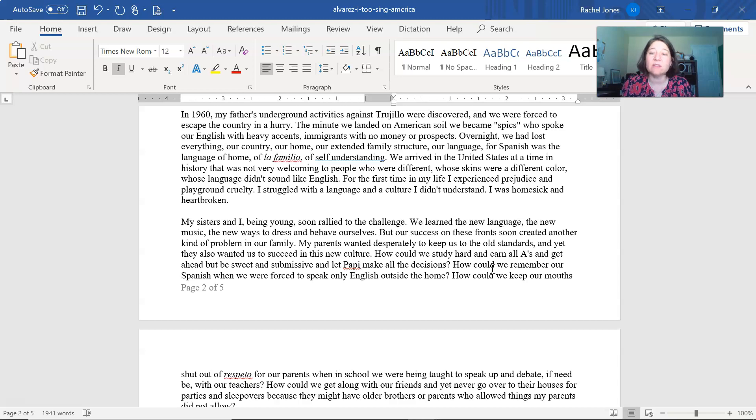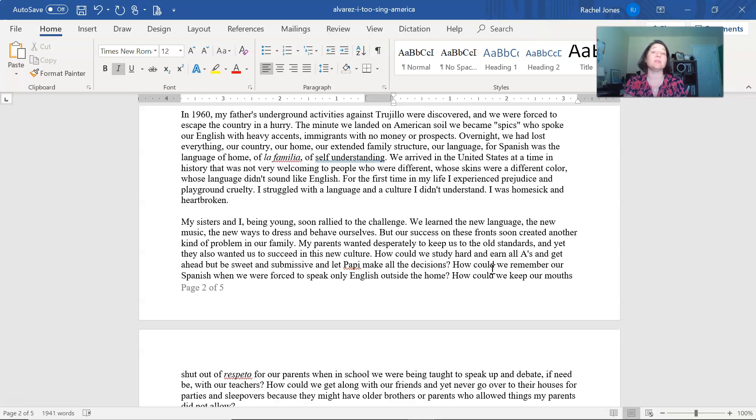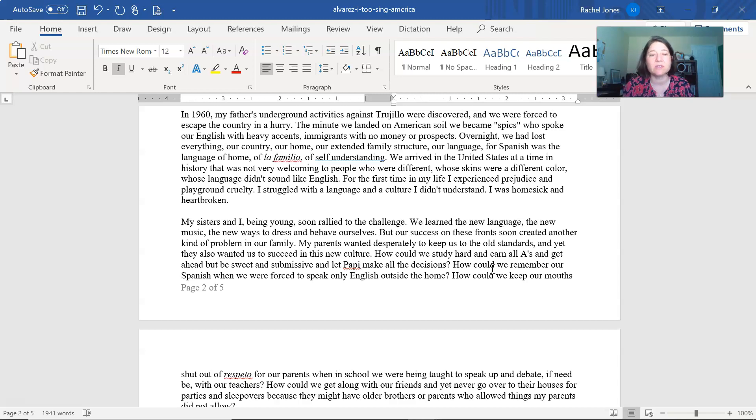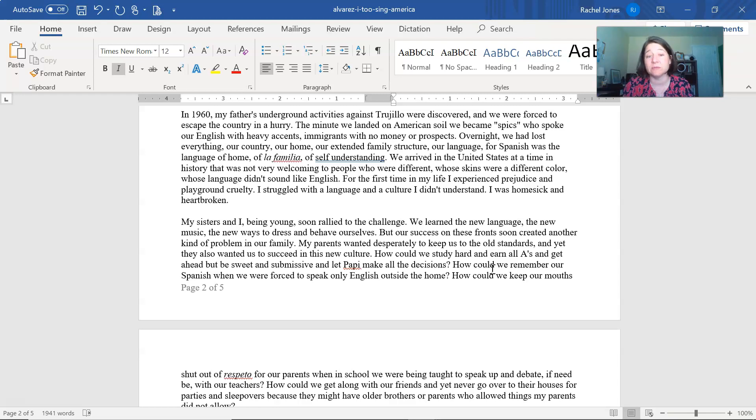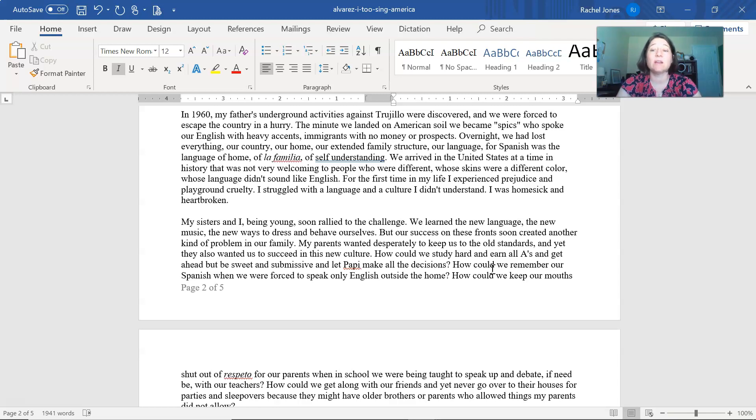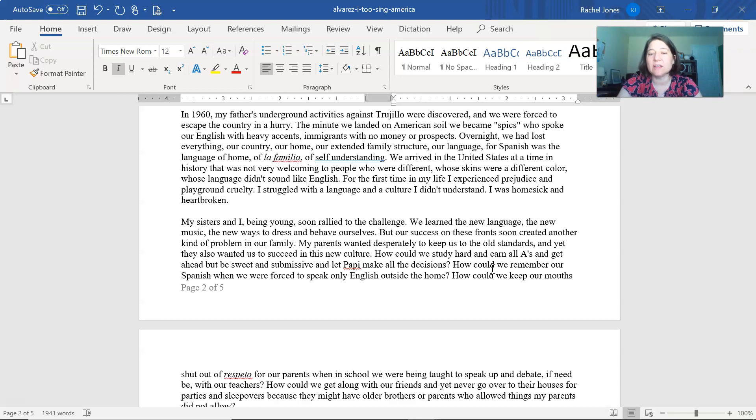We arrived in the United States at a time in history when that was not very welcoming to people who were different, whose skins were a different color, whose language didn't sound like English. For the first time in my life, I experienced prejudice and playground cruelty. I struggled with a language and a culture I didn't understand. I was homesick and heartbroken. My sisters and I, being young, soon rallied to the challenge. We learned the new language, the new music, the new ways to dress and behave ourselves.